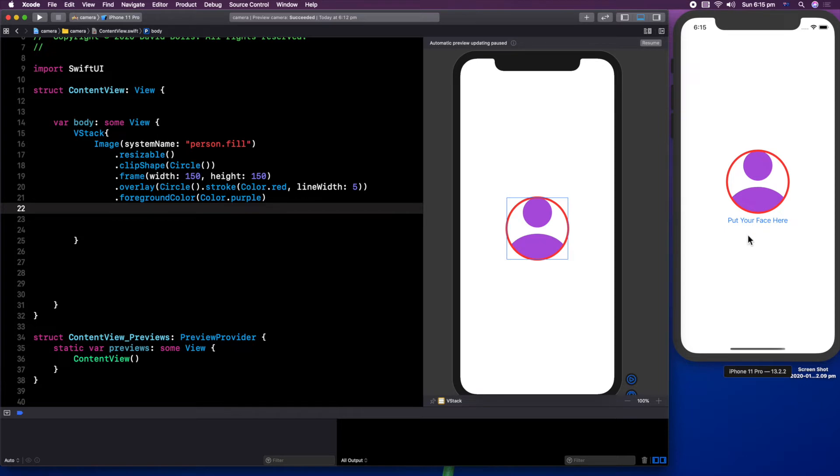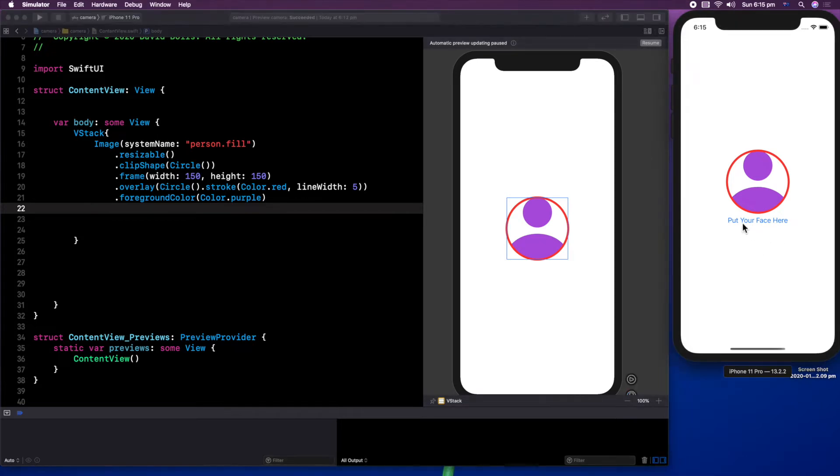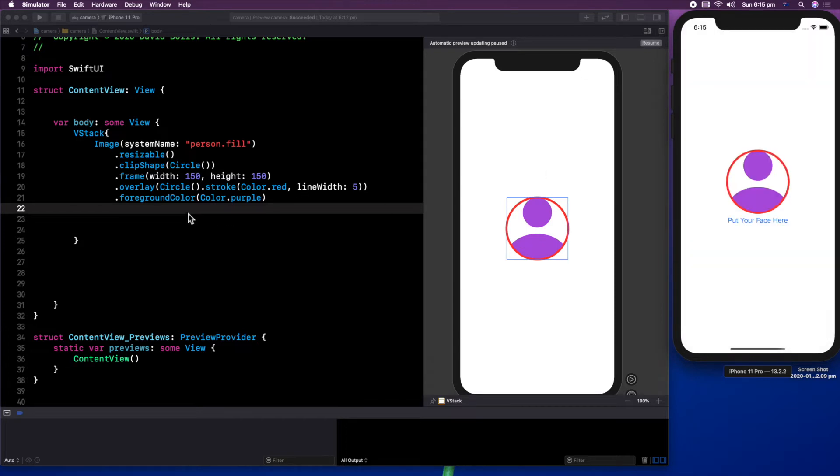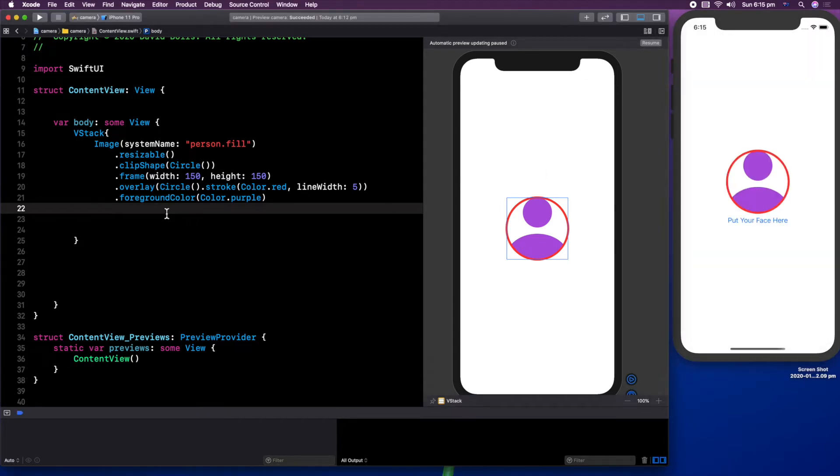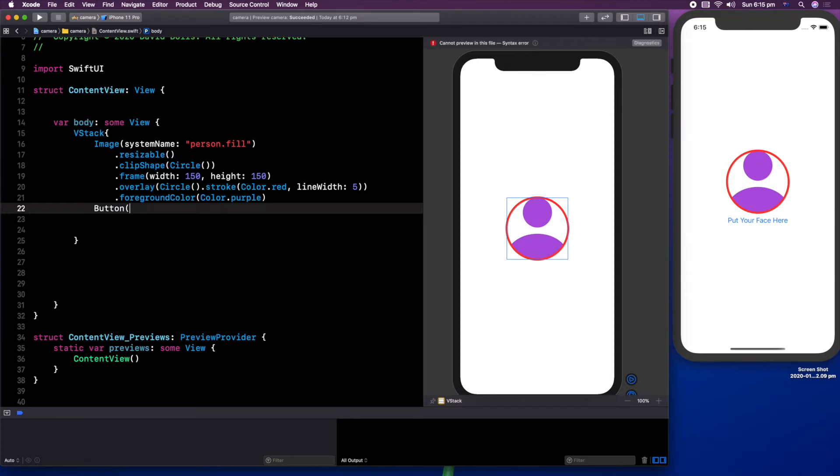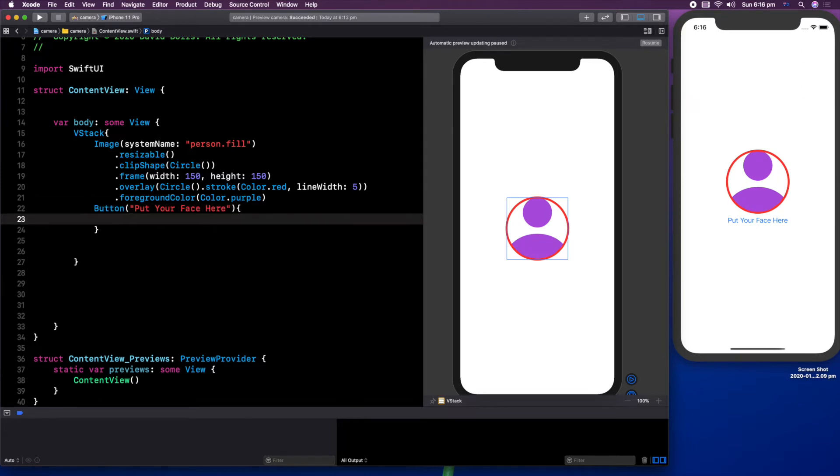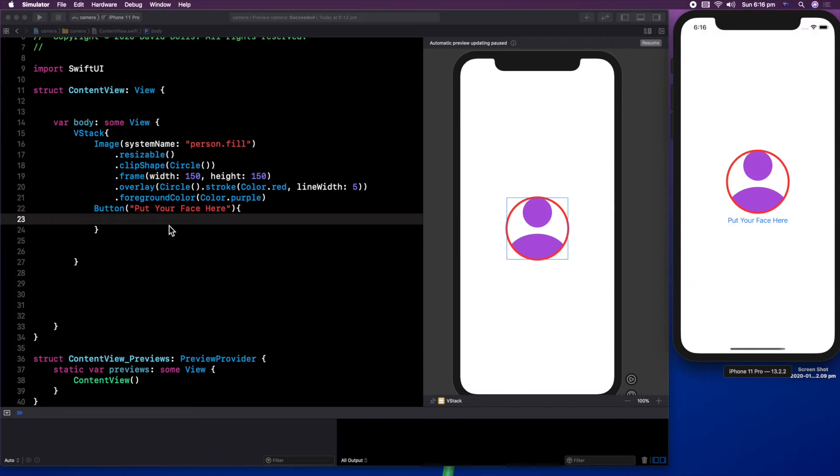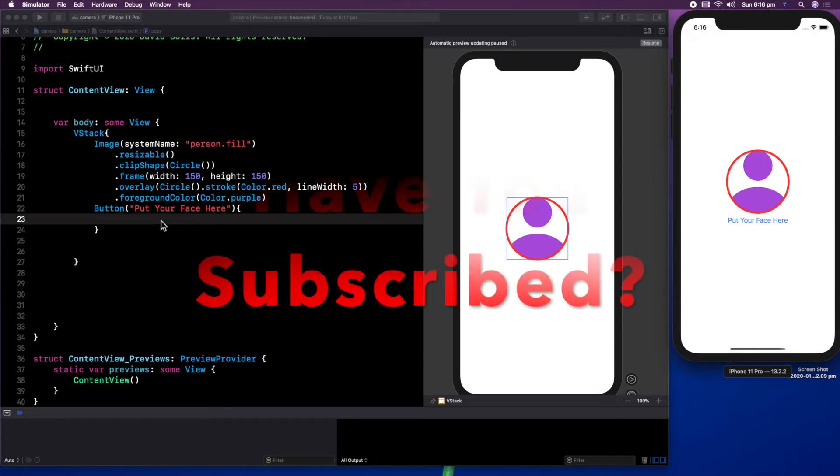And I'm going to say color.purple. And as you can see, now we have it exactly the same. I'm just going to press on command A, then control I to make things a little bit more uniform. So now underneath our image, we can start putting our button, which is here, which on the right side says put your face here. And what that does is it allows us to select a photo from our photo library. So I'm just going to say button and open a bracket. Inside here, I'm going to say put your face here. I will leave this empty for now.